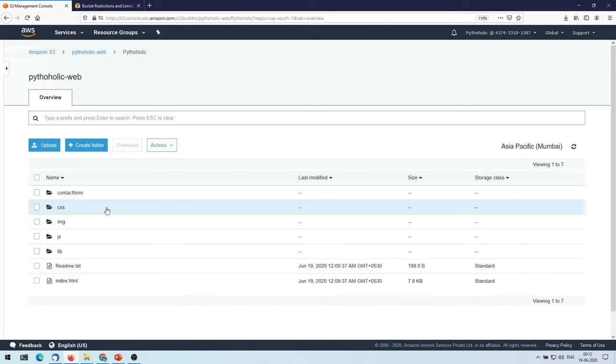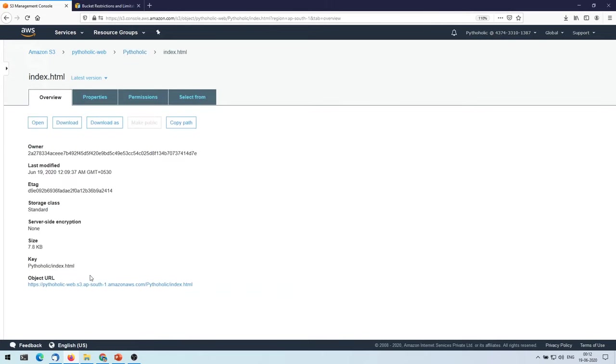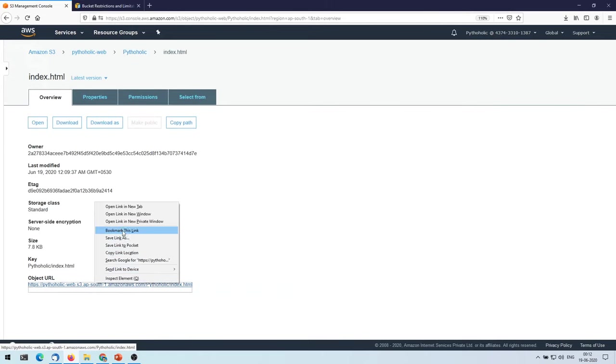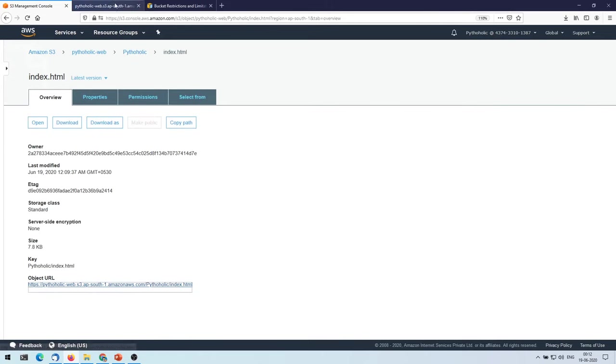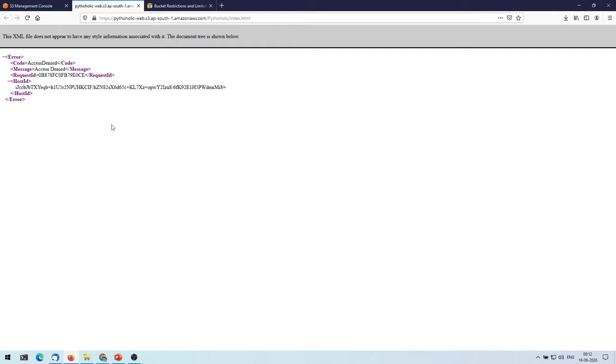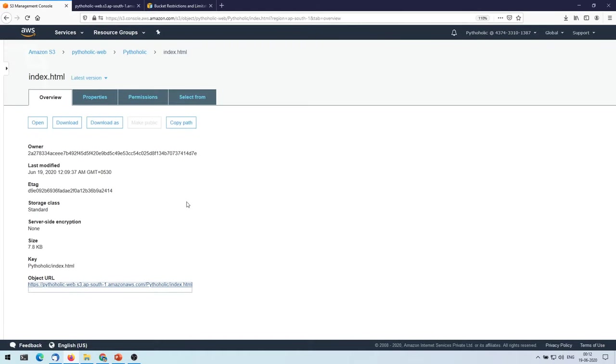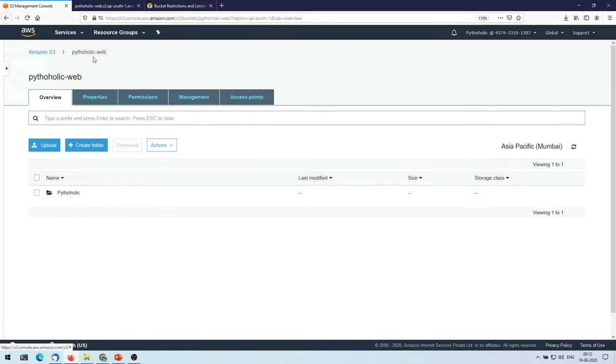Let's try accessing the file once again. We'll see whether the page is loaded or not. But still we are getting access denied.